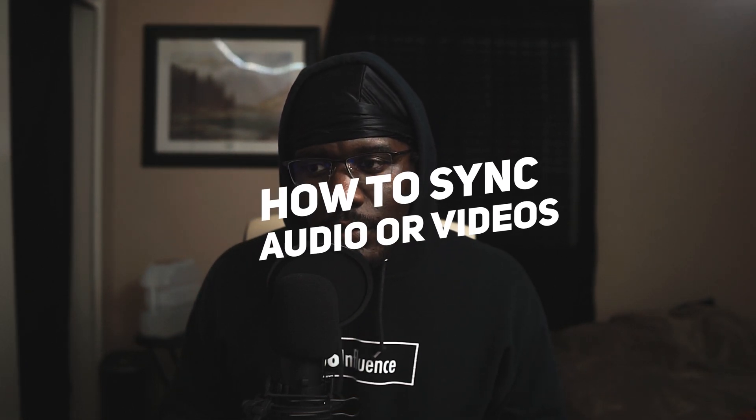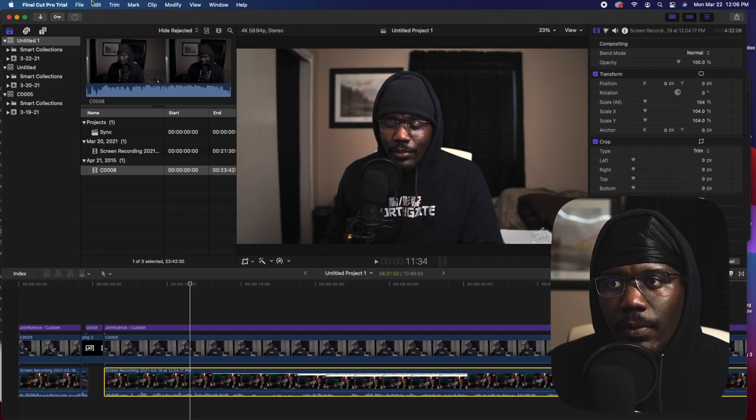If you haven't read the title, I'm going to show you how to synchronize videos in Final Cut Pro. I'm going to show you the good and the bad version of what I did first, and then I'm going to show you the best version.